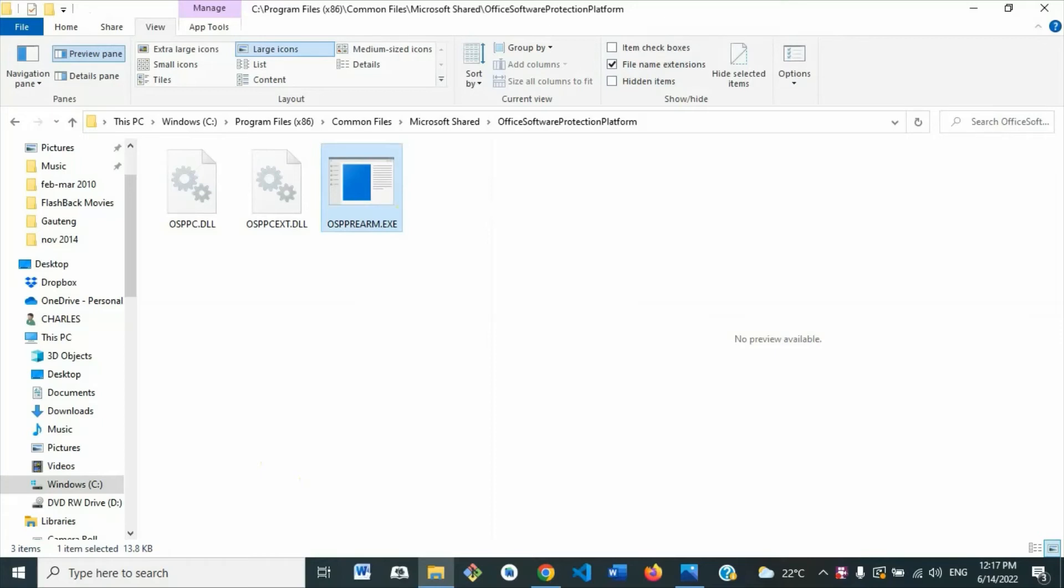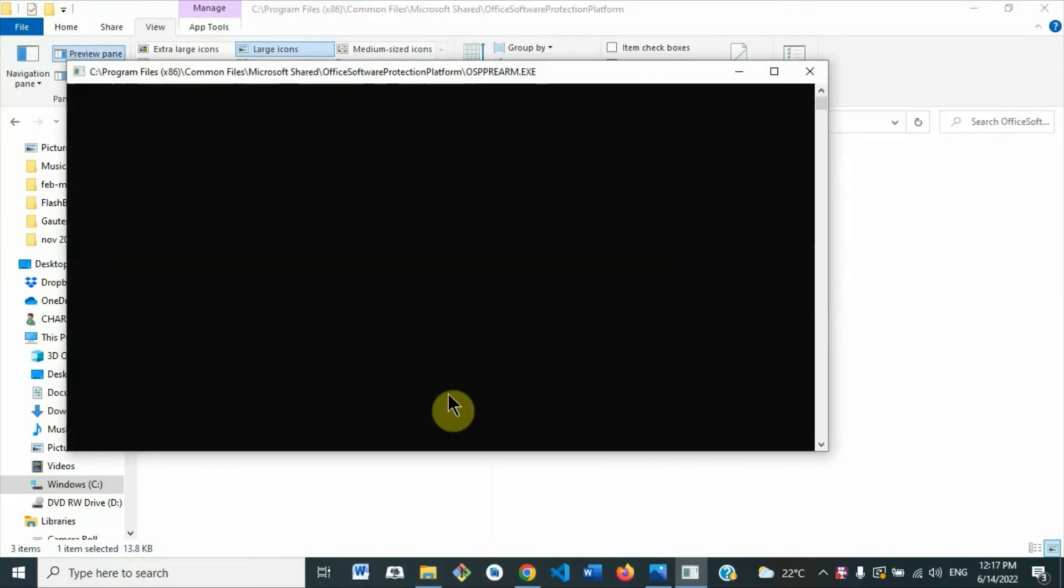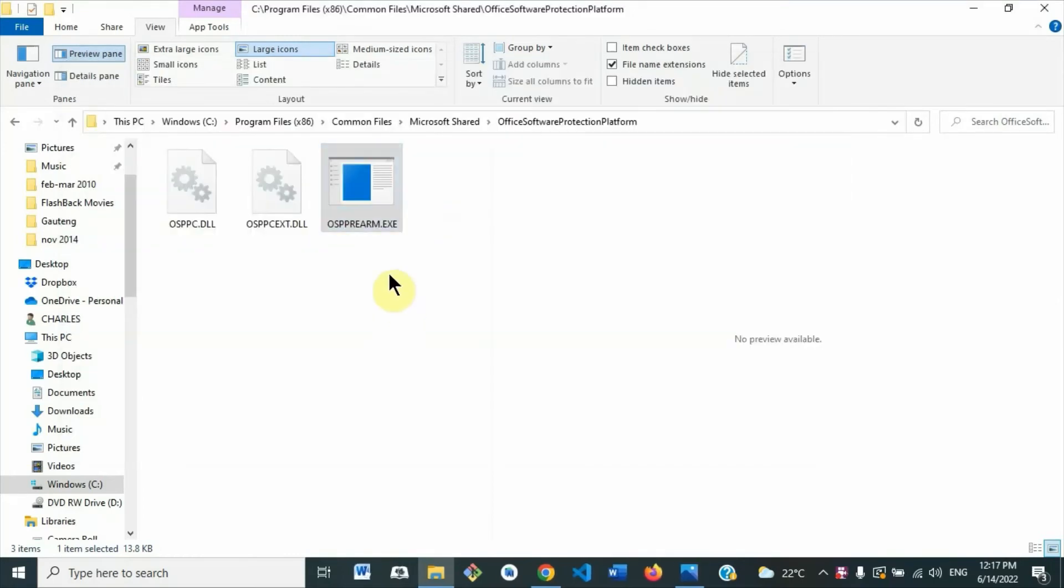When this dialog box pops up, you are going to select Yes. So it takes just a few seconds. You see this screen, so it has finished updating your Microsoft Office. We are done.